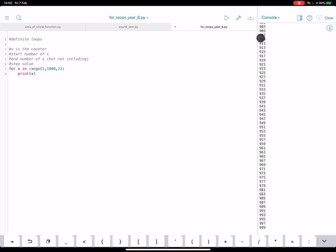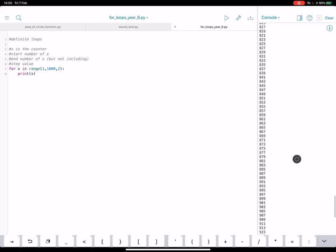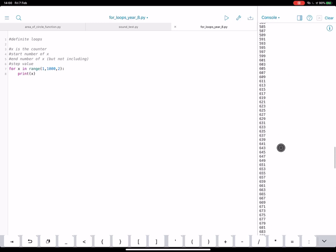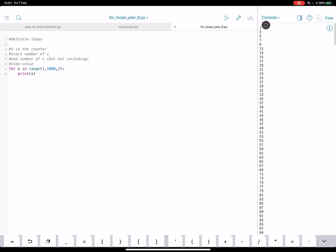There we go. So you can see here it's counted up in twos all the way from one to a thousand. So this is the step number two here.